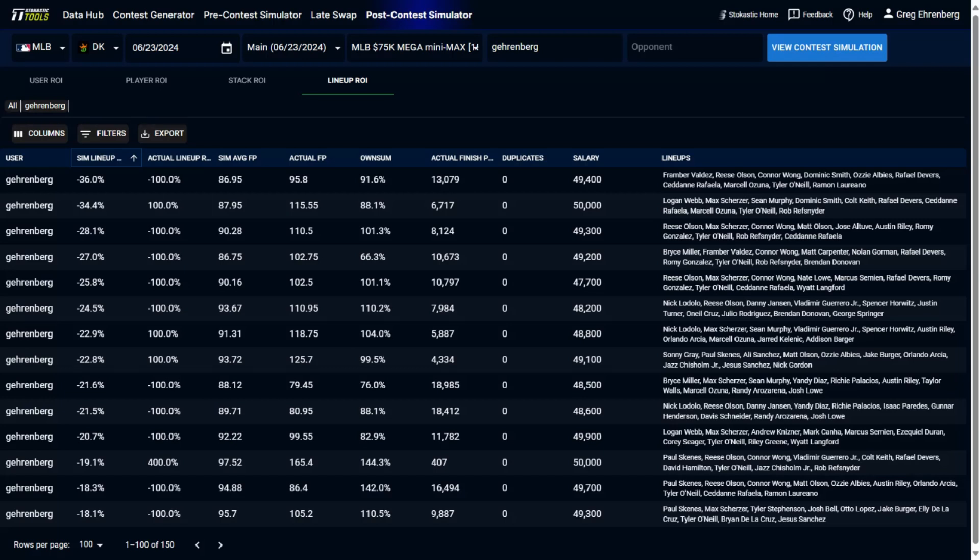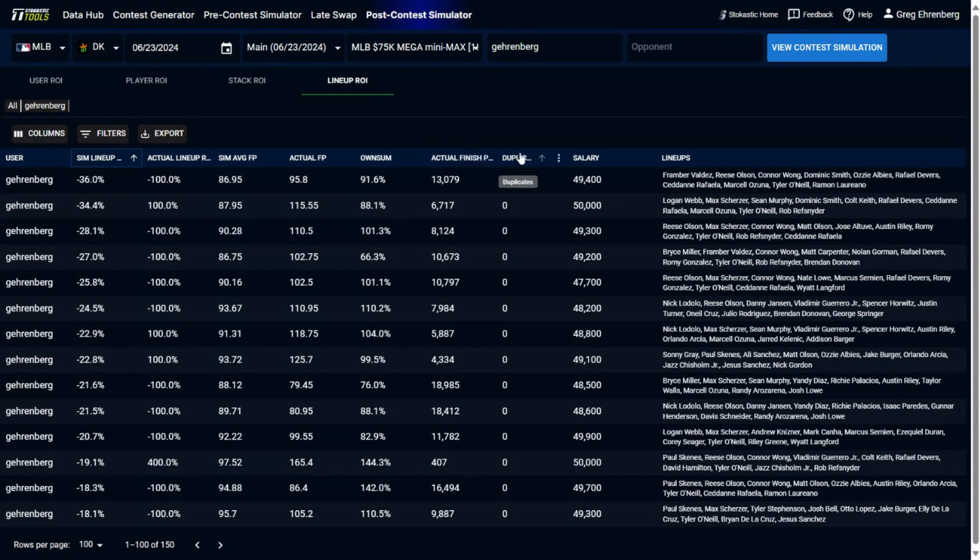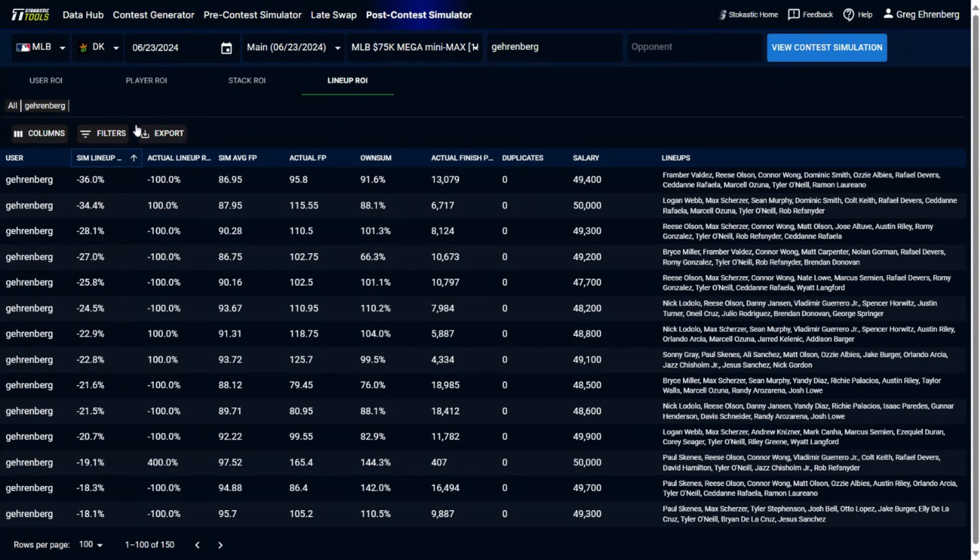And then also it's useful, like I said at the top, to try to look up some other players in the field to see what their lineups looked like. So we'll do that in a second as well. And then also a number of other metrics that are on the page here, where the lineup actually finished, how often it was duplicated, the salary used, the actual fantasy points it scored, the simulated fantasy points that it scored, as well as the ownership of the lineup that was in there.